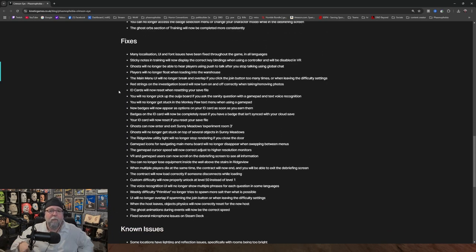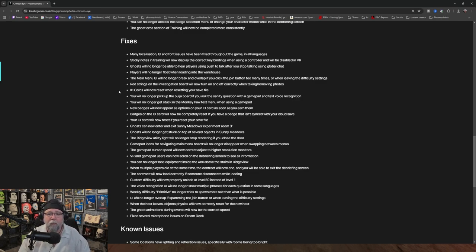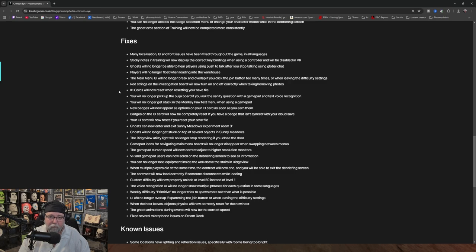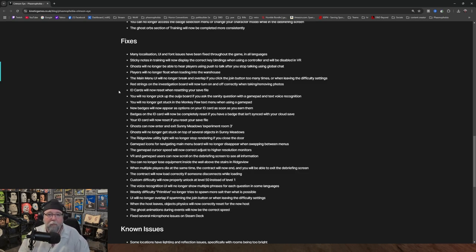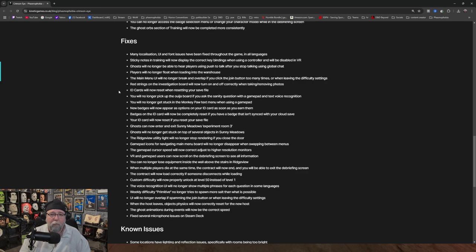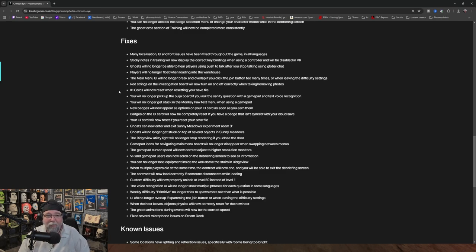Fixes - many localization UI and font issues have been fixed throughout the game in all languages. Sticky notes in training will now display the correct key bindings when using a controller and will be disabled in VR. Ghosts will no longer be able to hear players using push to talk after you stop talking using global chat. We will see. This is the third time they've told us that this is fixed. I will believe it when I see it. Players will no longer float when loading into the warehouse. The main menu UI will no longer break and overlap if you click the join button too many times or when leaving the difficulty settings. Red strings on the investigation board will now turn on and off correctly when taking and removing photos. I will be totally honest, I've never noticed this whatsoever. I don't know what this means. I've never noticed the red strings doing anything when I'm taking pics.